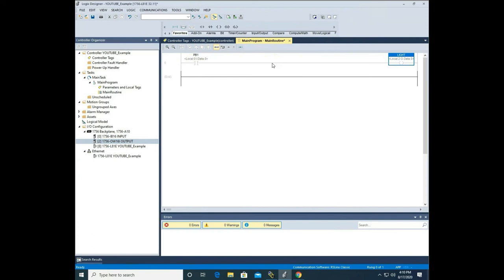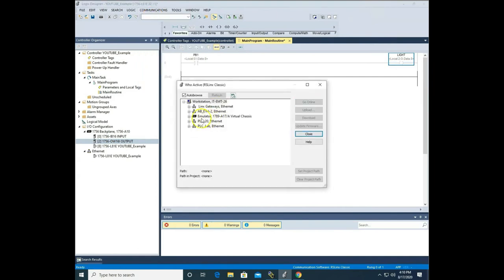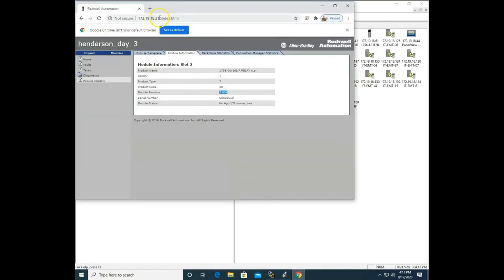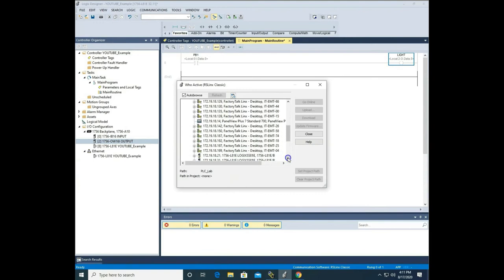Now we're going to download this program into our PLC. As mentioned in video 1, we've already established communications. We go to communication, who active, and pull in the Ethernet IP address. We are looking at PLC 21, so we scroll down until we find 21.